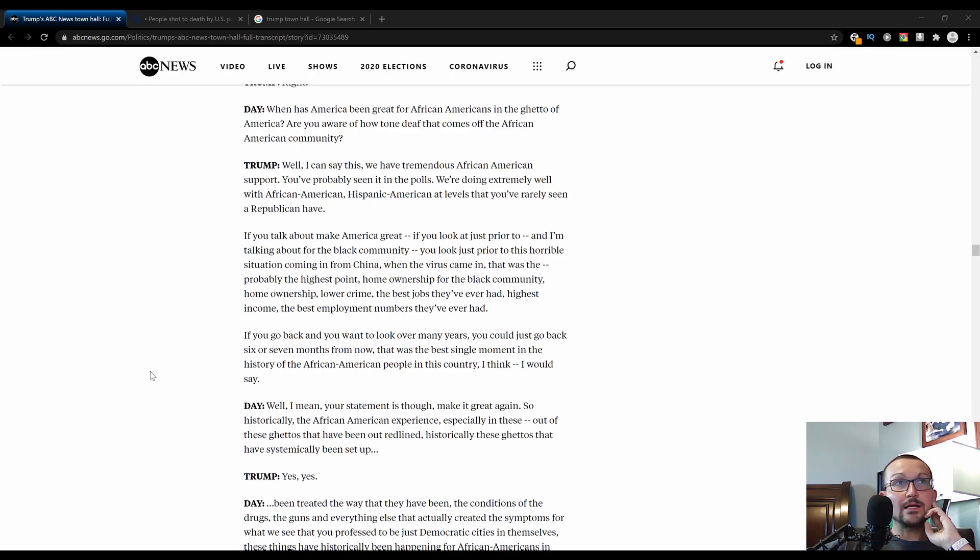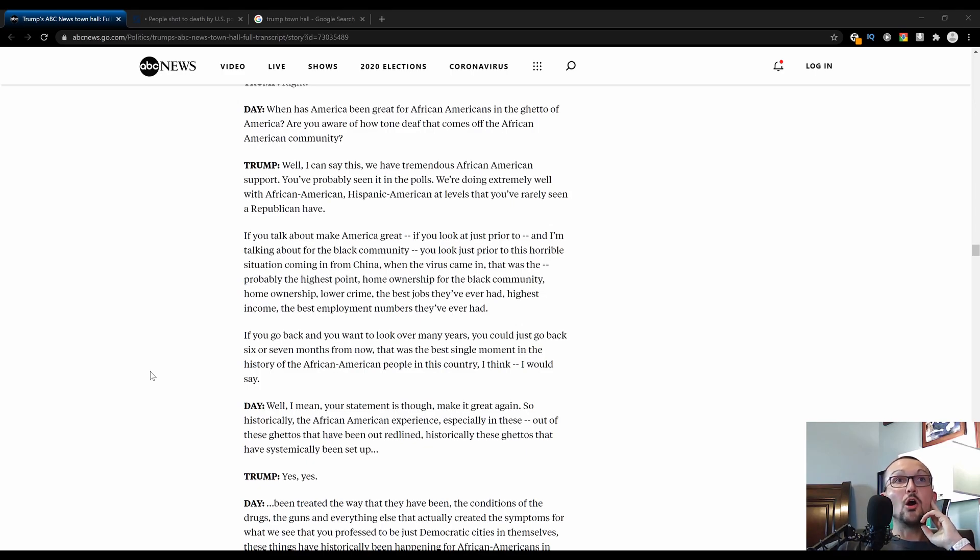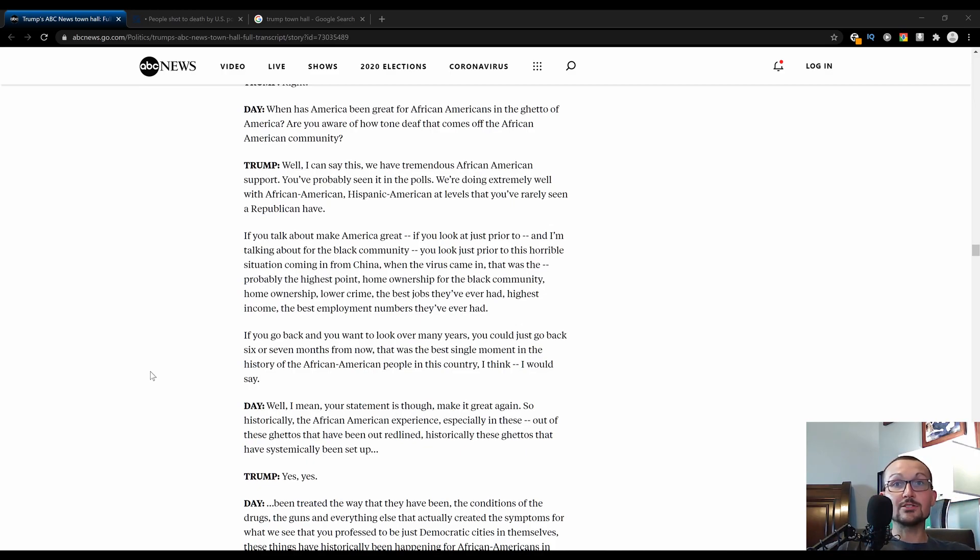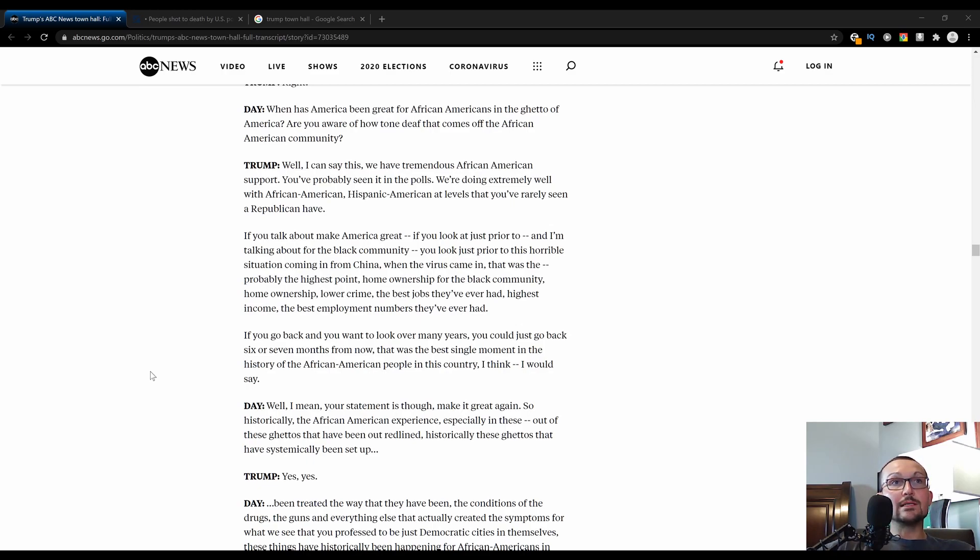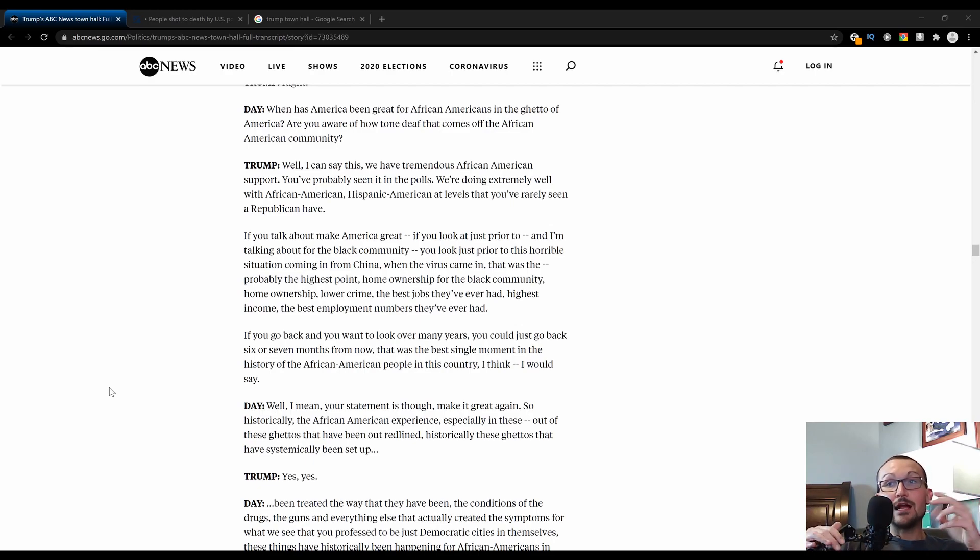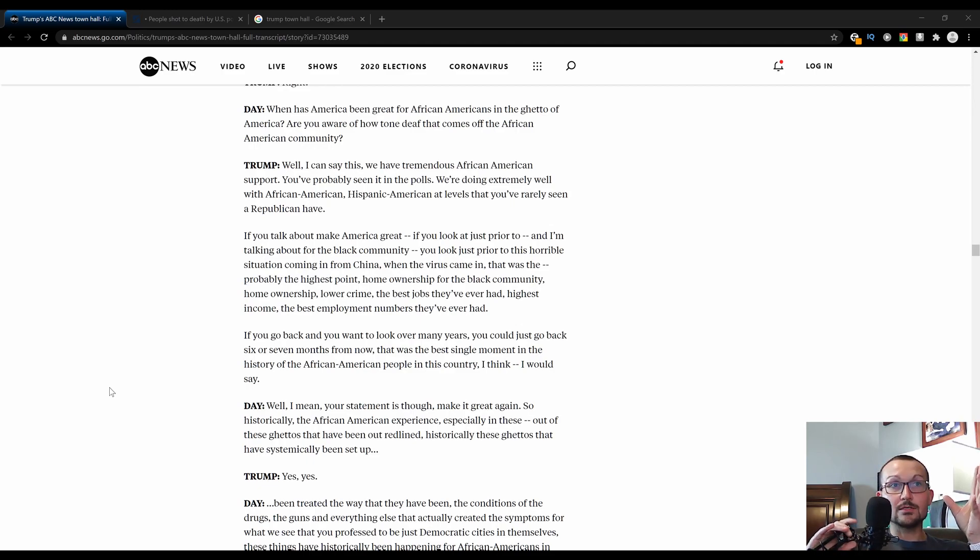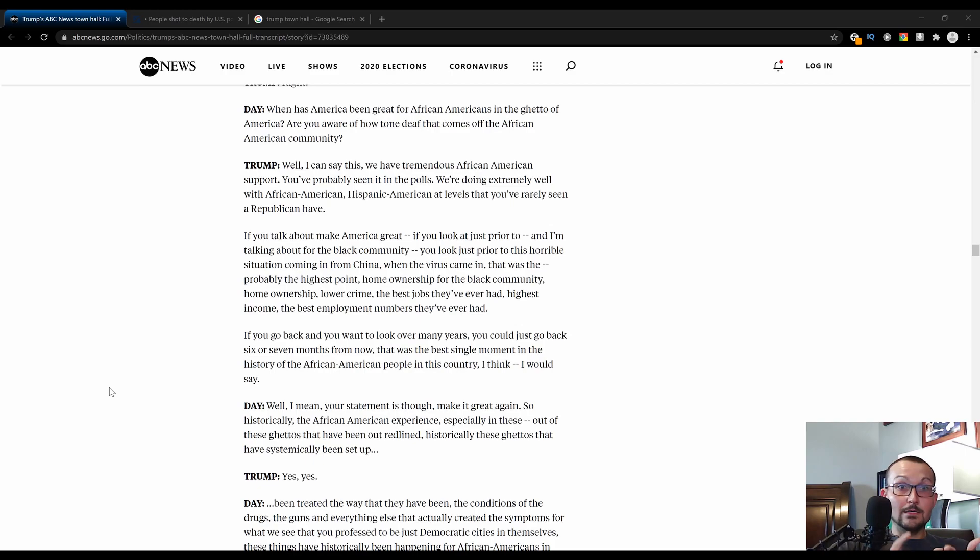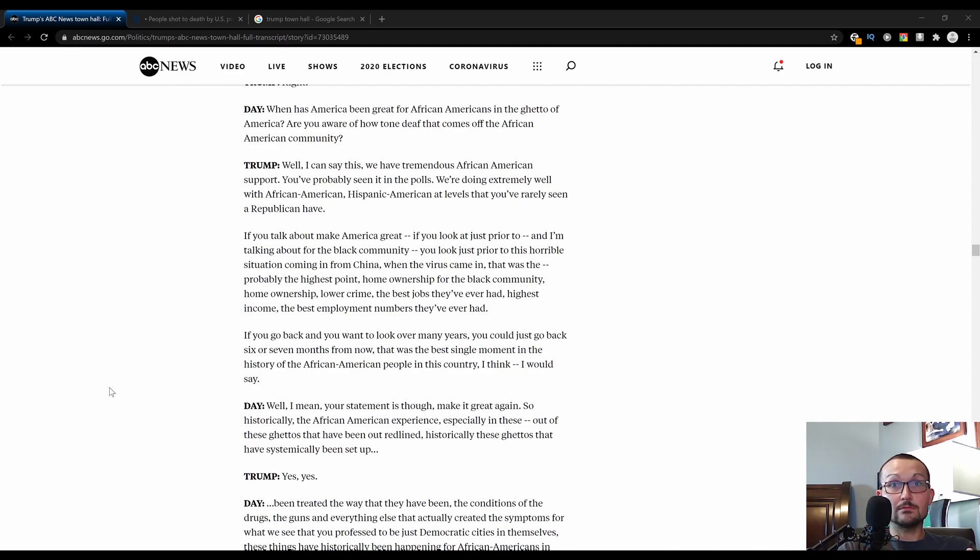Now if you talk about make America great, if you just look just prior to this horrible situation coming in from China, when this virus came in, that was probably the highest point. Home ownership for the black community, home ownership, lower crime, the best jobs they've ever had, the highest income, the best employment numbers they've ever had. All of those facts are true. If you go back and you want to look over many years, you could just go back six or seven months from now, that was the best single moment in the history of African American people in this country.